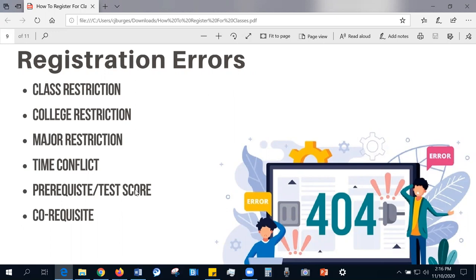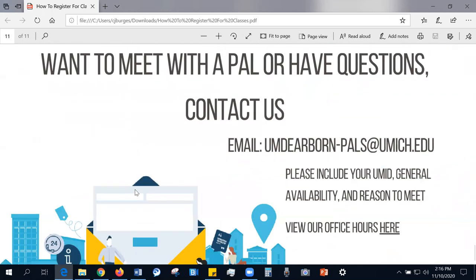Co-requisite courses are courses that need to be taken simultaneously, as the information taught in one course is conjoined with the information in another. If you still have questions regarding registration, please feel free to meet with one of our peer advisors using the contact information on your screen. You can also view our office hours on our peer advising webpage. On behalf of the other peer advisors and myself, thank you for watching and we hope you found this information beneficial.